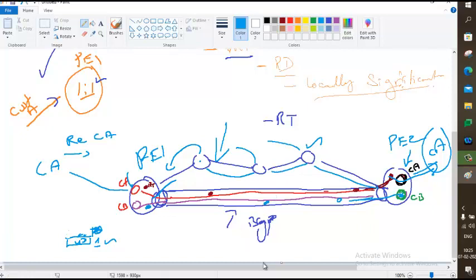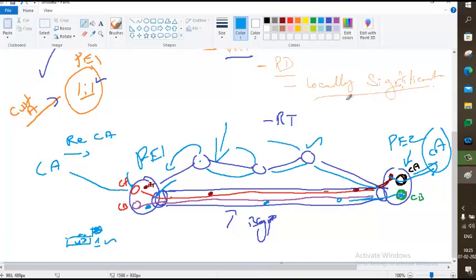What is next? Next, we have to do this lab. Today we will build the topology; tomorrow we will do the lab.